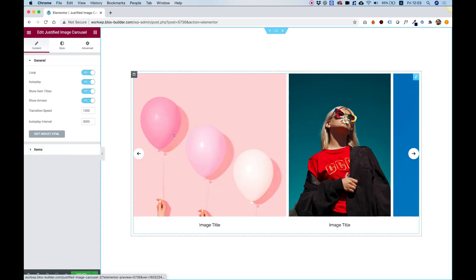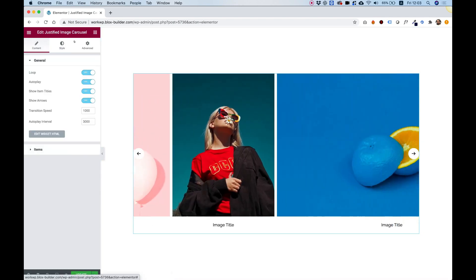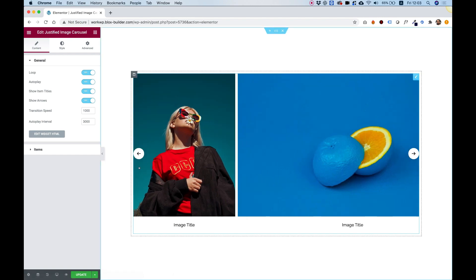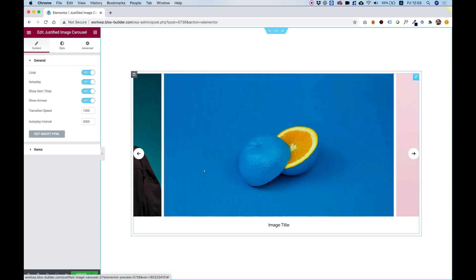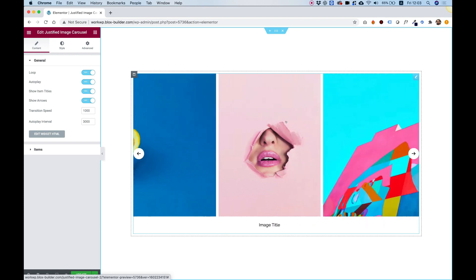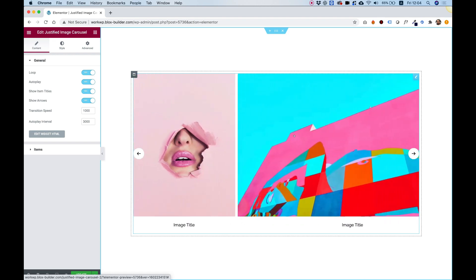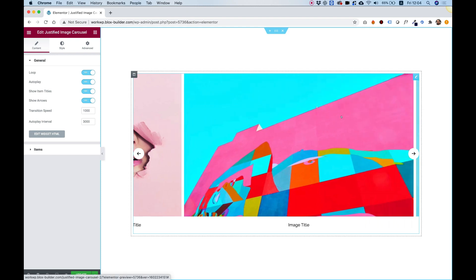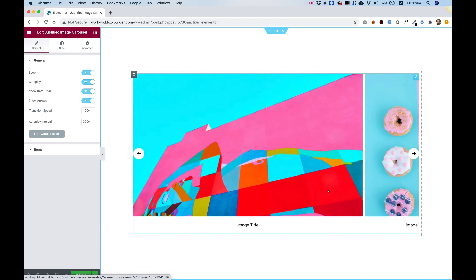What a Justified Image Carousel means is that we have a carousel with images with different widths. Each image has a different width. So you can add any image you want and it will adapt without cutting off the image.